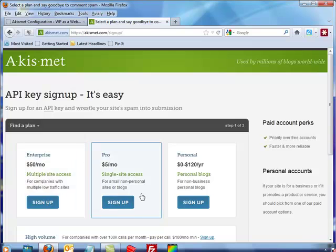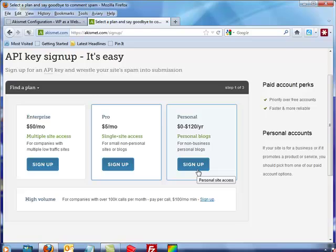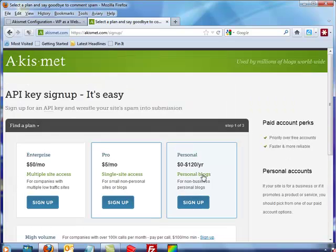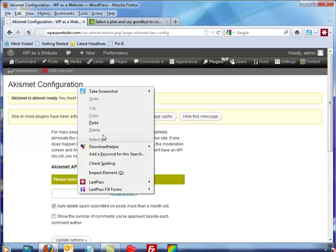But sign up for the free one at first and get your API key. You enter it here in this box, and I have it and I'm gonna have to blur it so you don't see it.